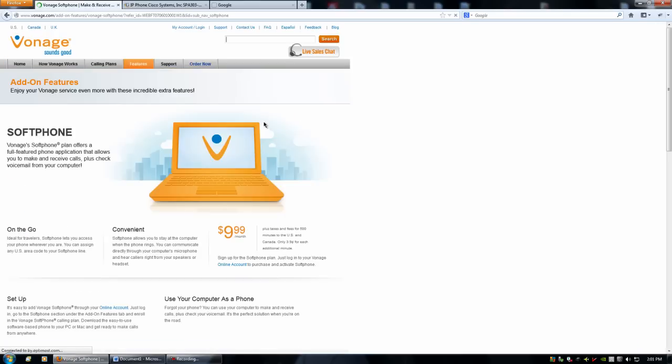This actually turns your computer into a phone, but we're not going to do that. What's important here is when you sign up, you'll pick out your phone number and they will provide you with a password to connect to the server.